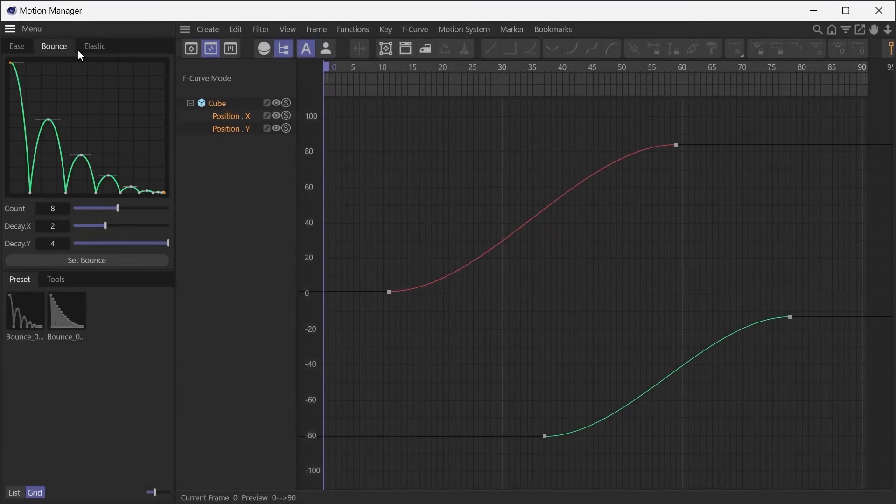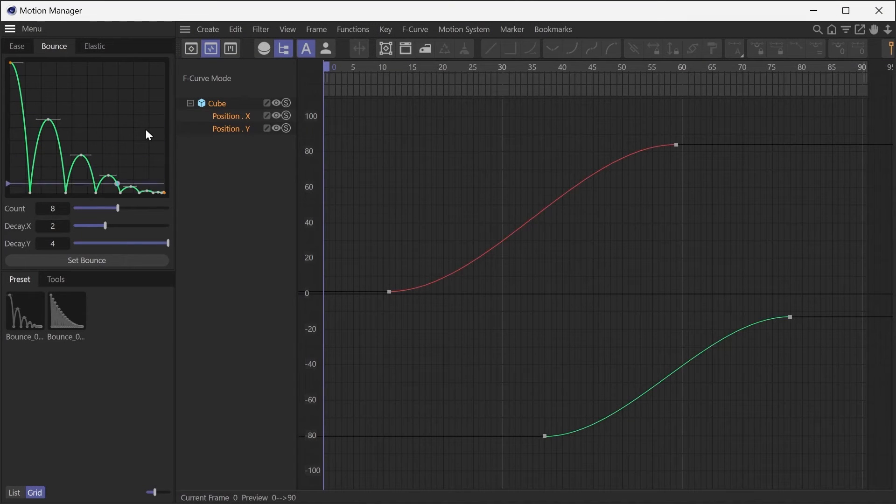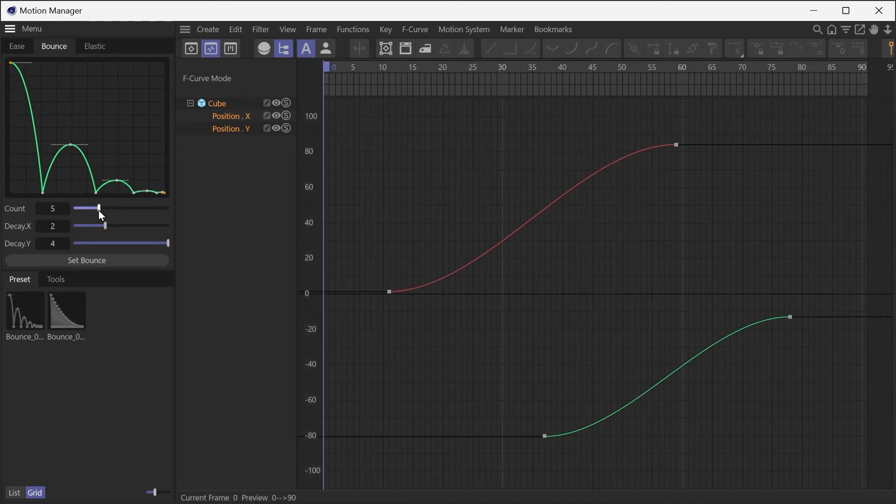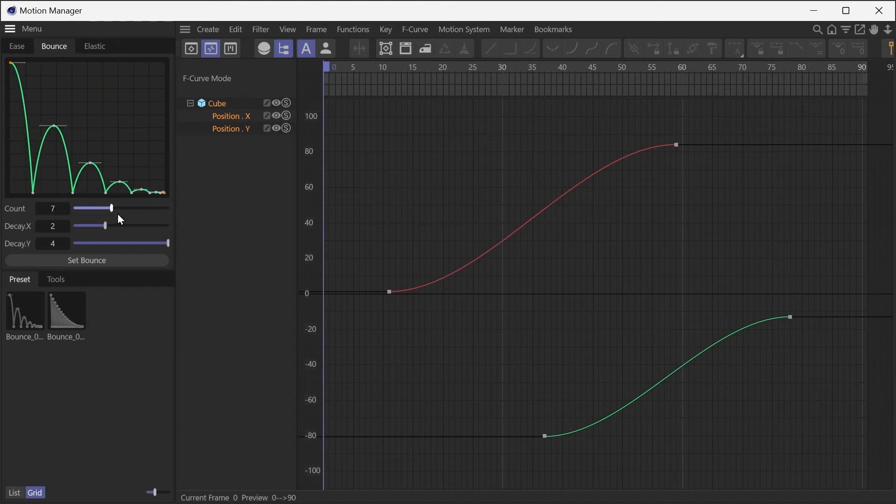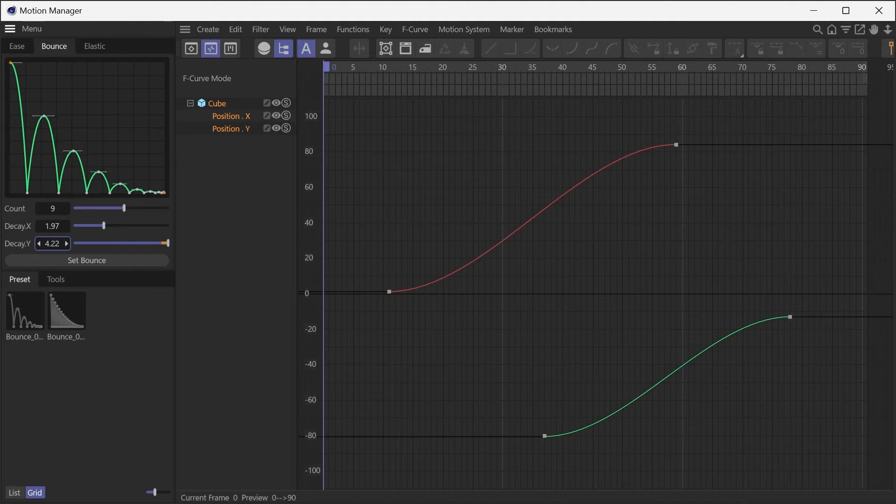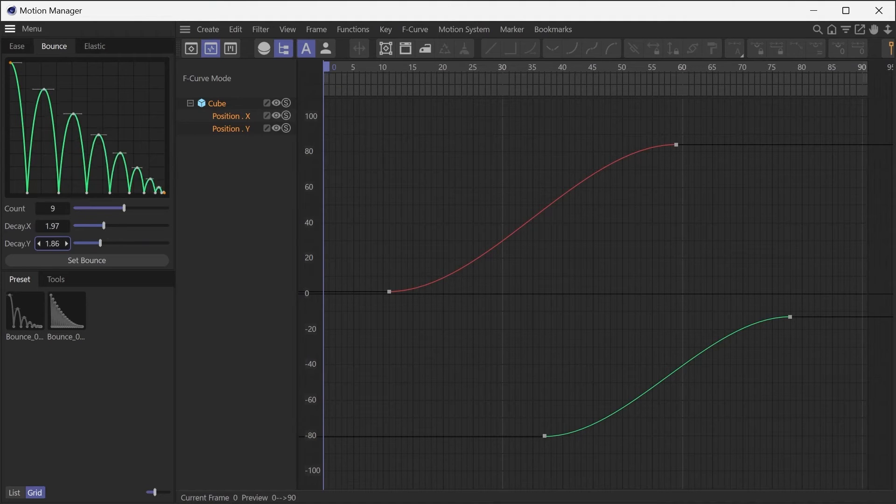The Bounce tab provides the ability to create a bounce animation by adjusting three parameters. You can adjust the number of bounces and the amount of attenuation for each of the vertical and horizontal directions.